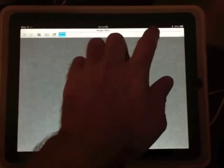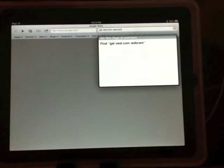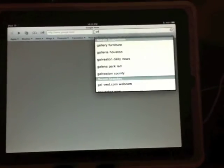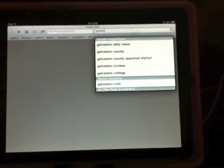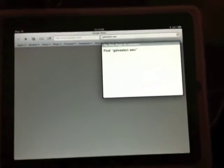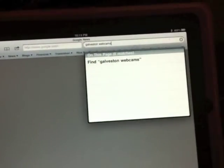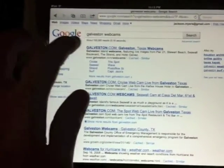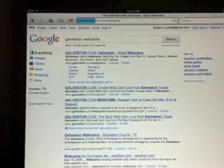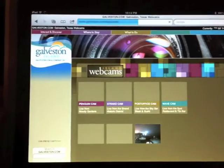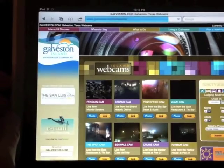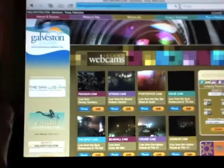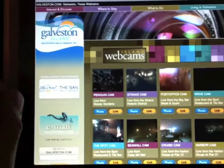So the first thing you want to do is go to the website where your webcam is located that you want to add. Here I'm going to galveston.com because I know there's a bunch of webcams there. I'm just looking up the website in Safari, and I will open up the page of my webcam.